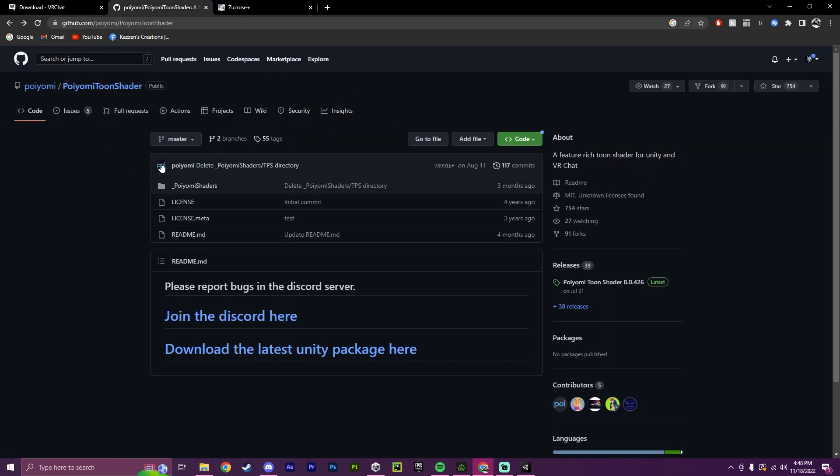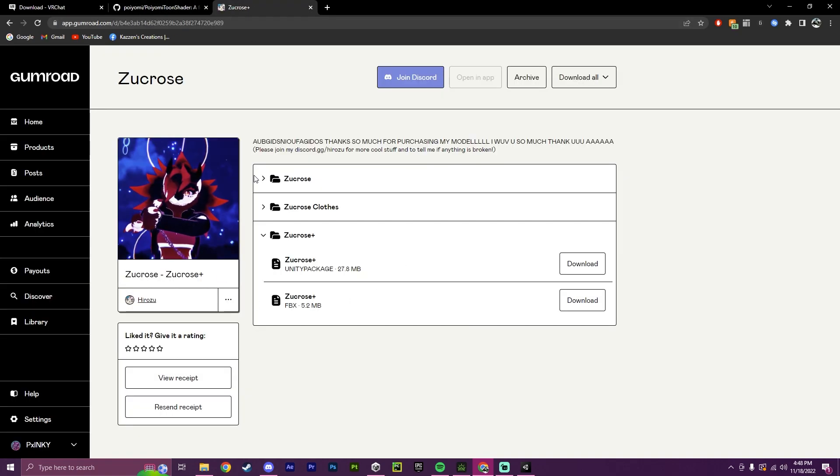then the Poyomi shader, or any shader of your choice. You could use Standard, but I personally choose Poyomi. And then the avatar you want to upload.